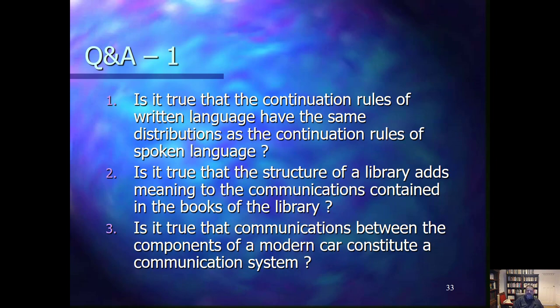Let's see a few questions. Is it true that the continuation rules of written language have the same distributions as the continuation rules of spoken language? The answer is no. Generally, the continuation rules of written language are stricter than the continuation of spoken language — there are certain variations in spoken language which are not allowed in the context of written language.